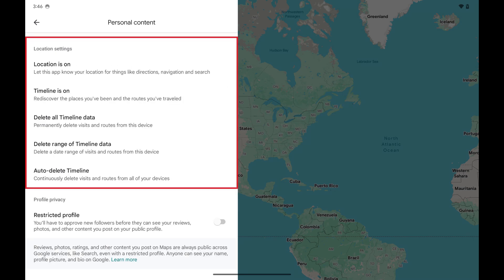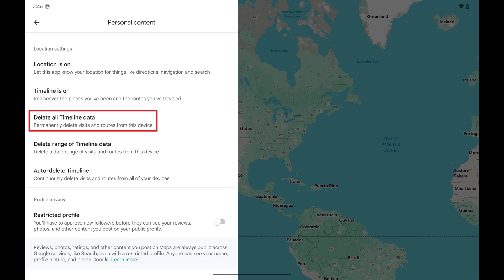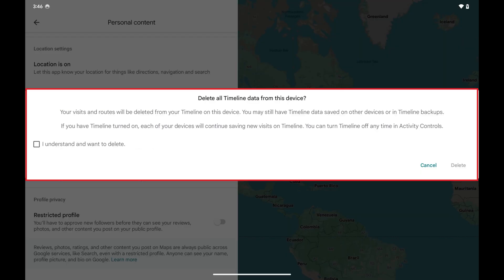Step 4: Navigate to the Location Settings section and then tap Delete All Timeline Data.